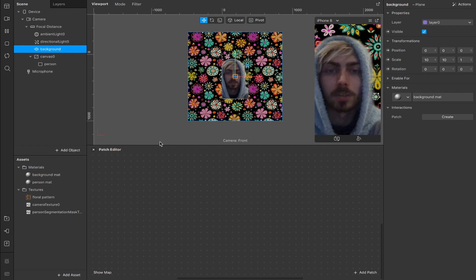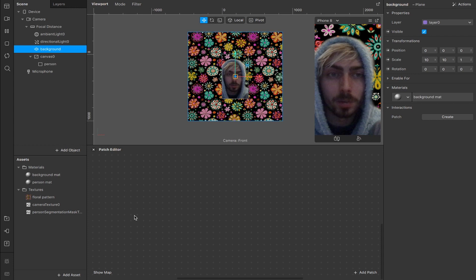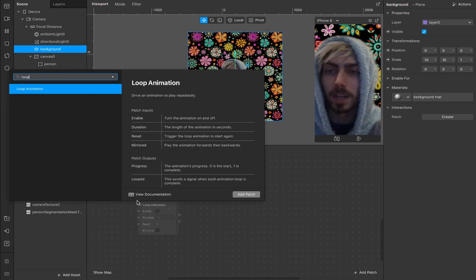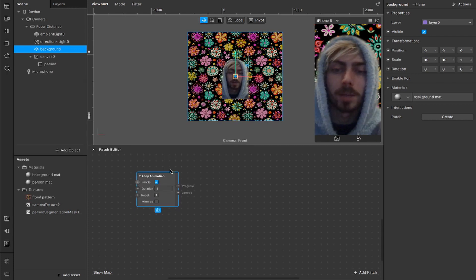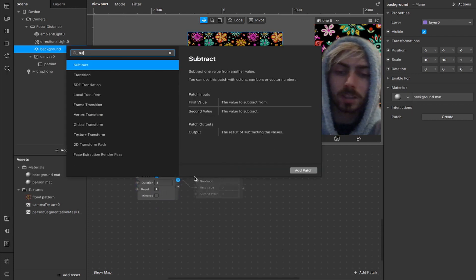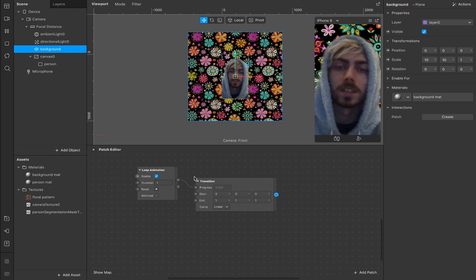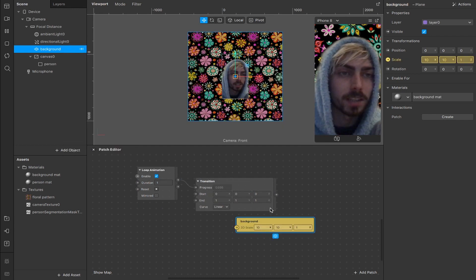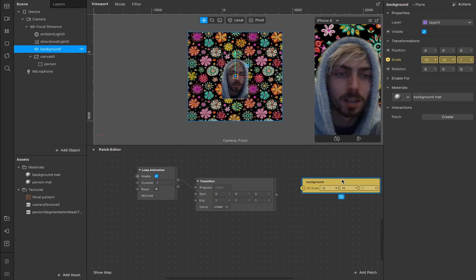Next we're going to add some interaction though, so we have our patch editor open in here. What I'm going to do is double tap and add a loop animation, drag out from progress, connect that to a transition and now we're going to take our plane and we're going to connect the scale here.